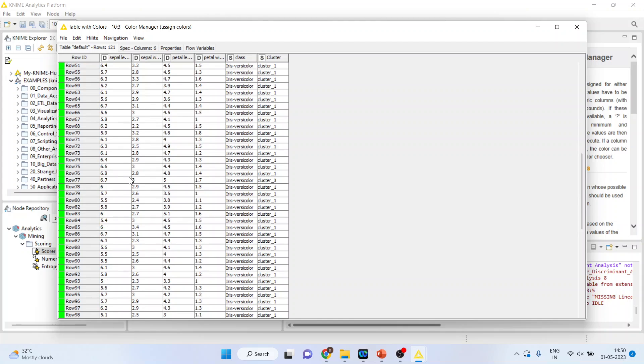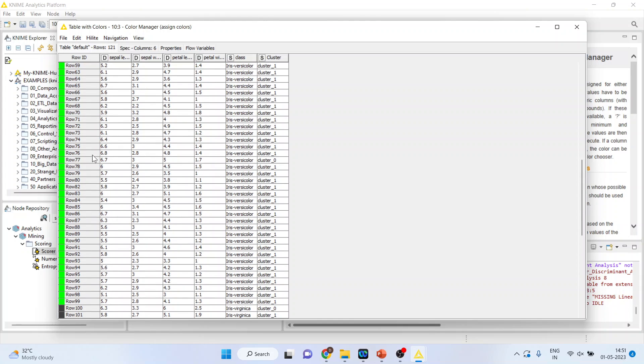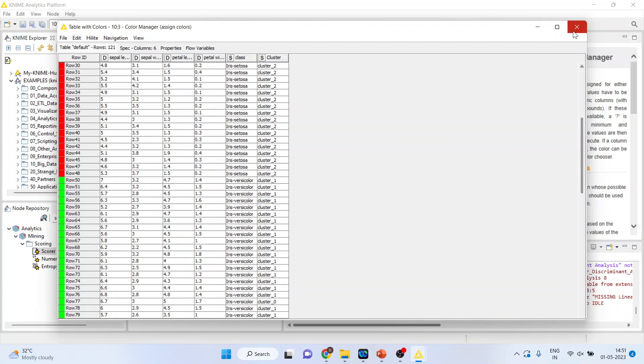So, you just go on scrolling it and you will be able to see which are the observations which are there in cluster 2, cluster 1 and cluster 3.